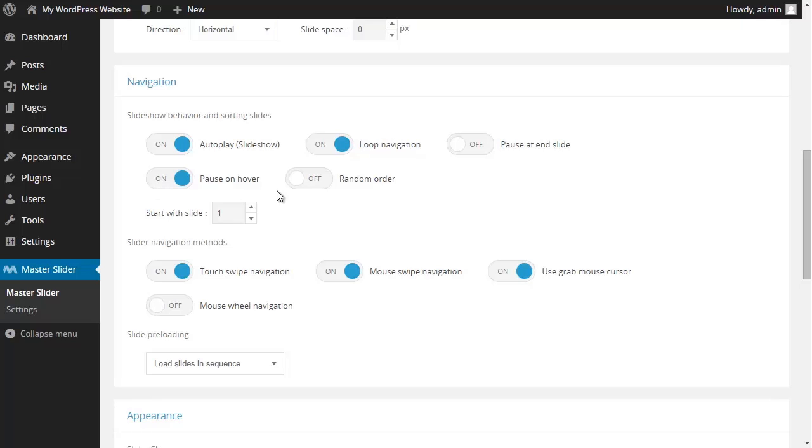By activating the random order you could have your pictures appear randomly. And in this section you could choose which picture shows up first in your slider. And I just leave it to its default settings to be number one.